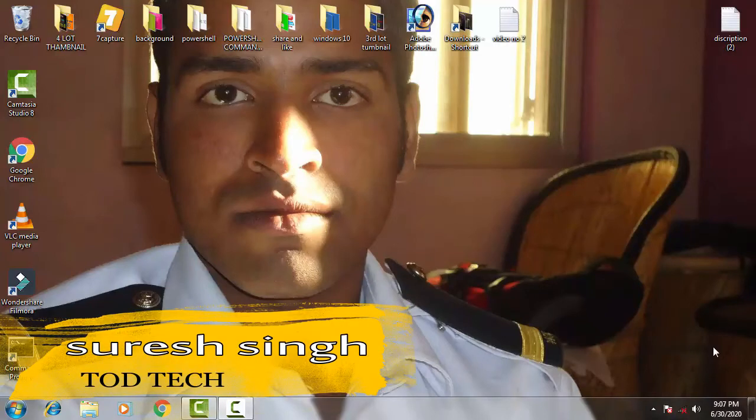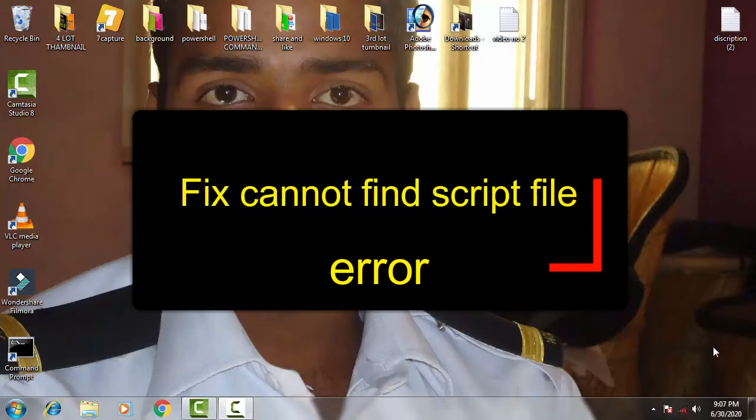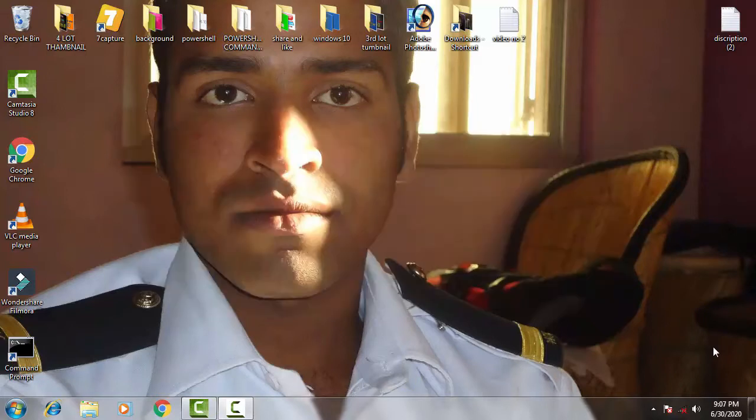Hello friends, my name is Suraj Chahan and you are most welcome to my channel TechTod. Today in this video we are going to discuss and resolve this issue: Find script file in Windows 10.